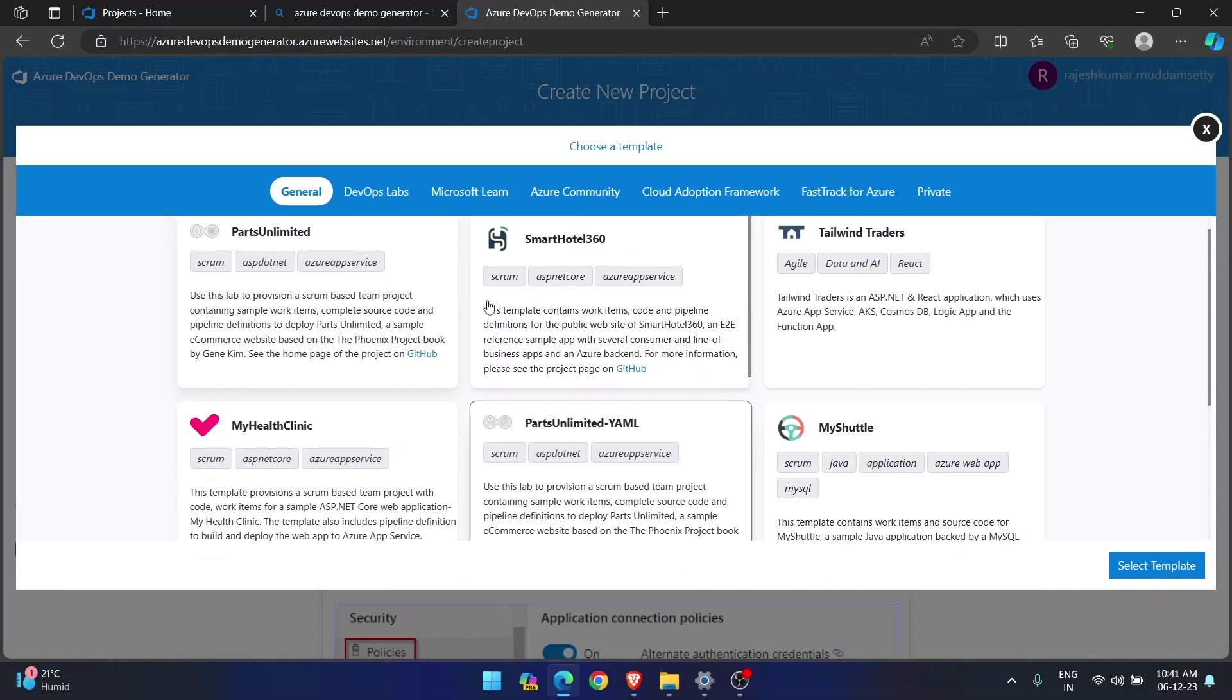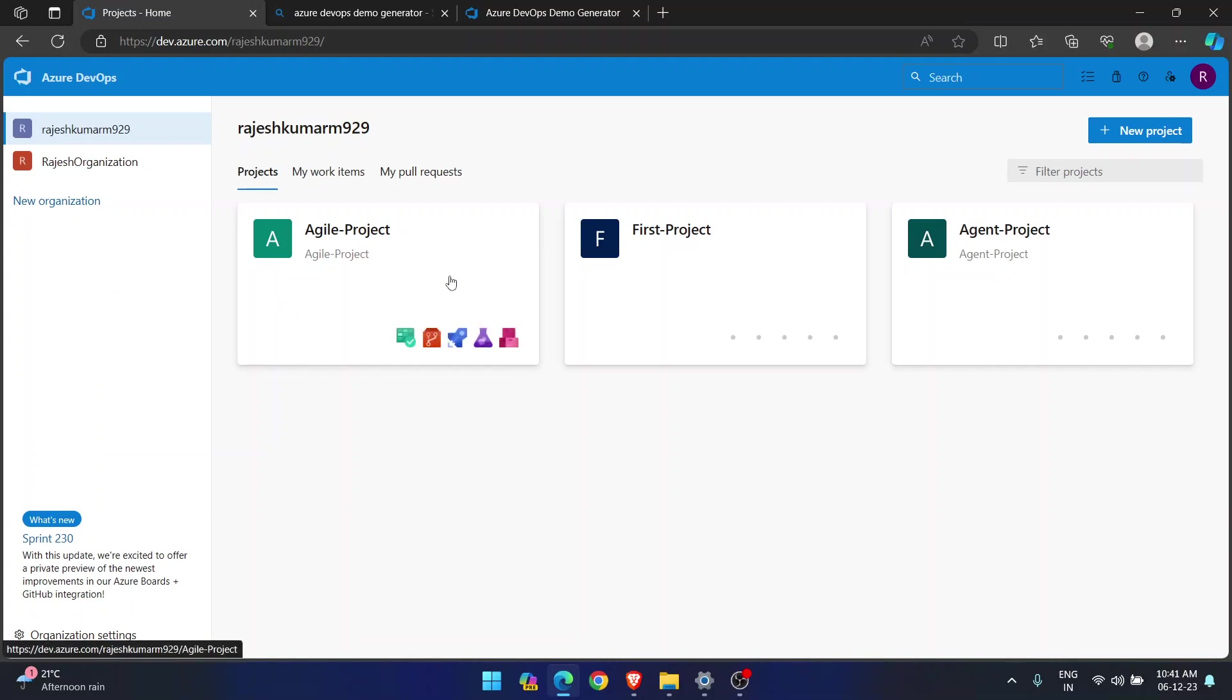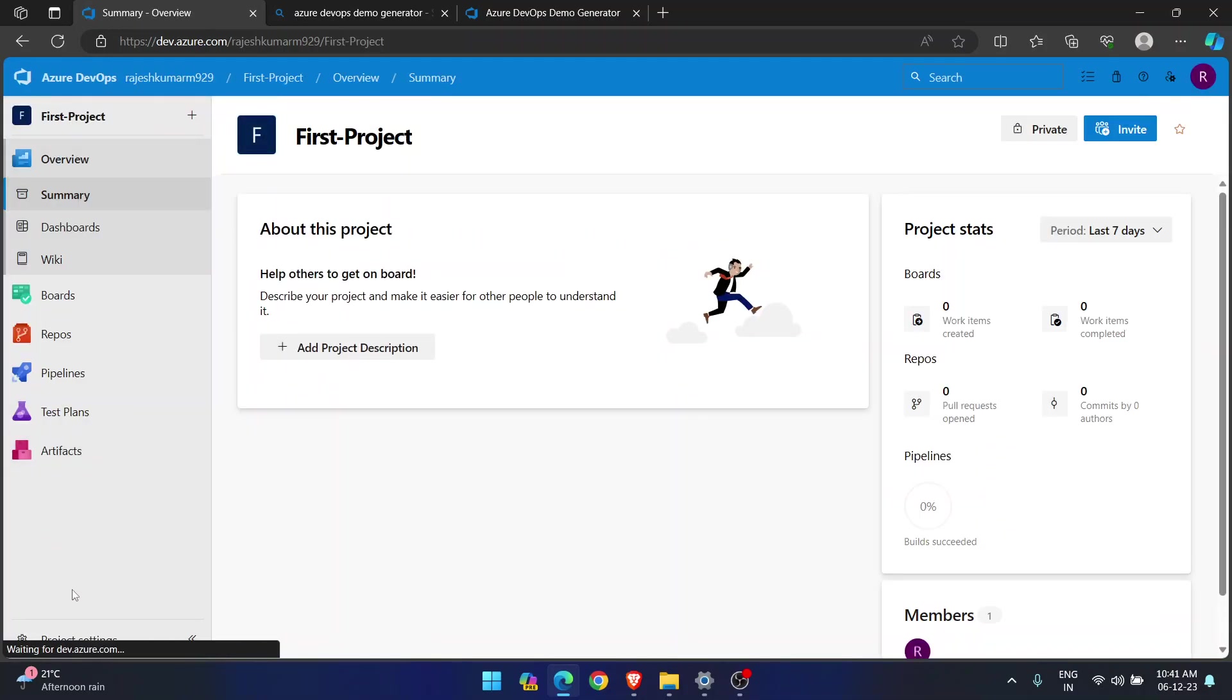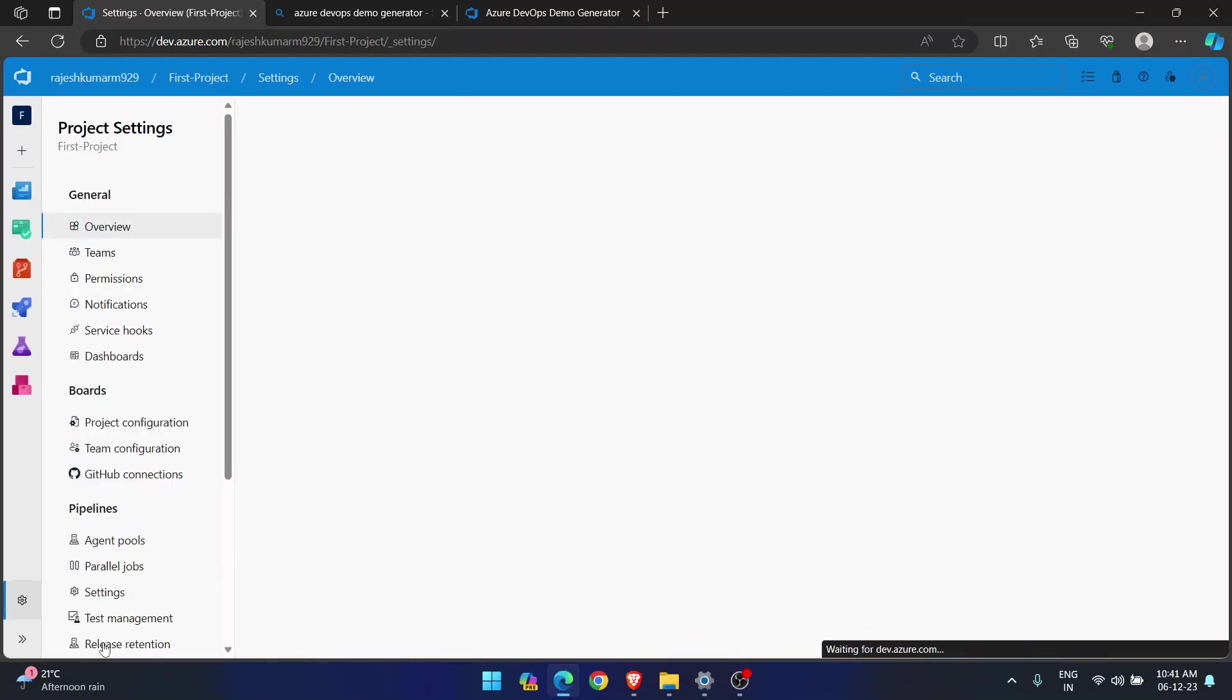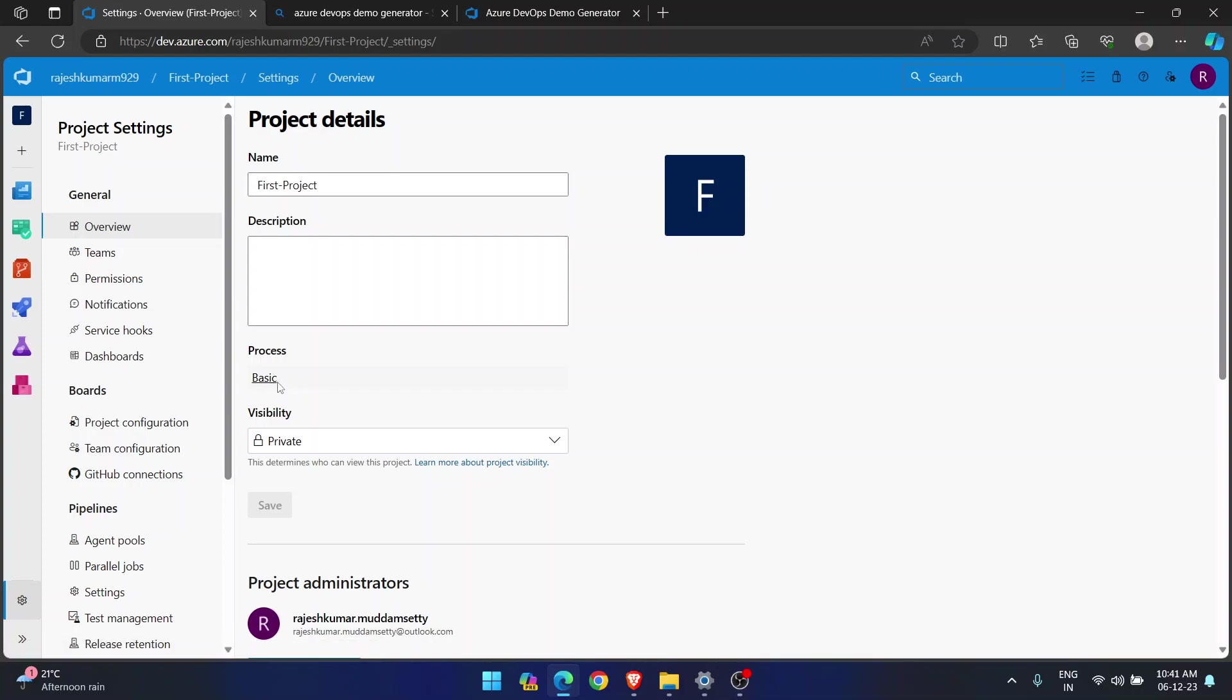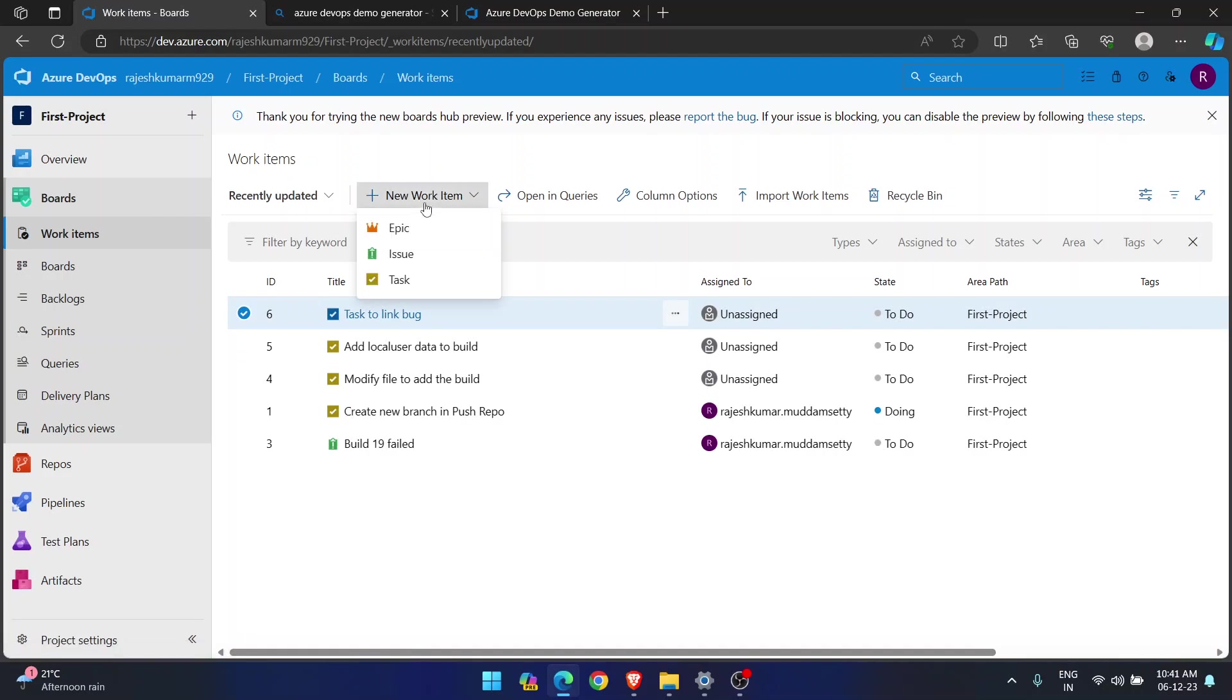And the main thing is, if you see, there is a name Scrum. Agile. Scrum. Agile. So what is this? Let me show you. So if I go to my project, I am going to one project. First project. And if I go to project settings. See, this is in basic process. This is in basic process. Whereas, in basic process, if you go to work items and if you try to create new work item, you will see very limited work item options. Very limited work item options.